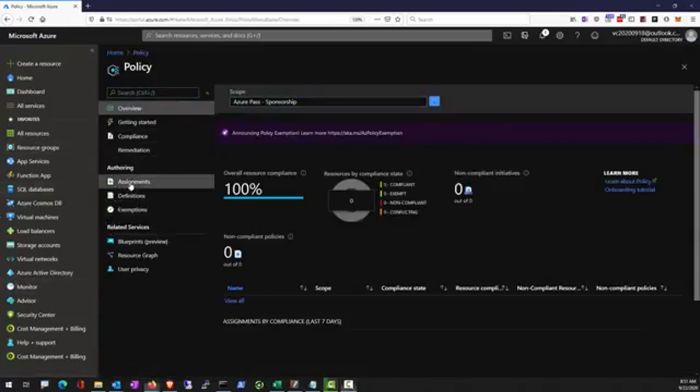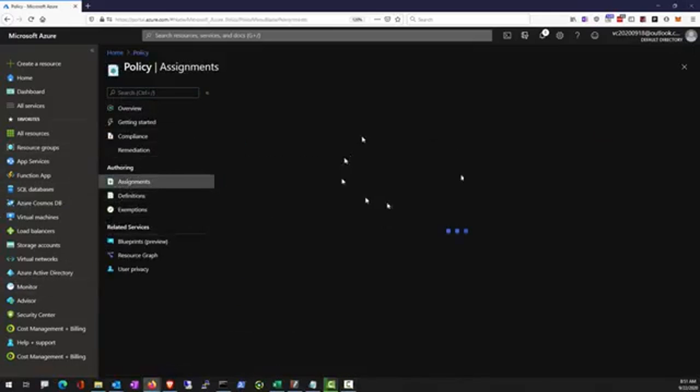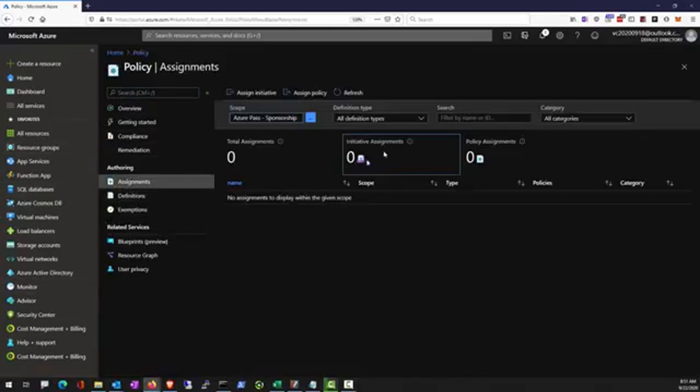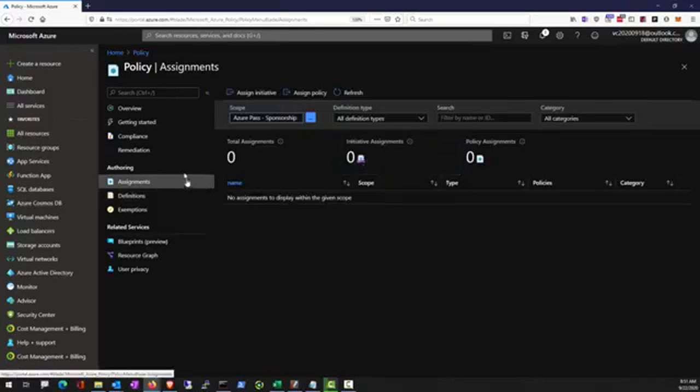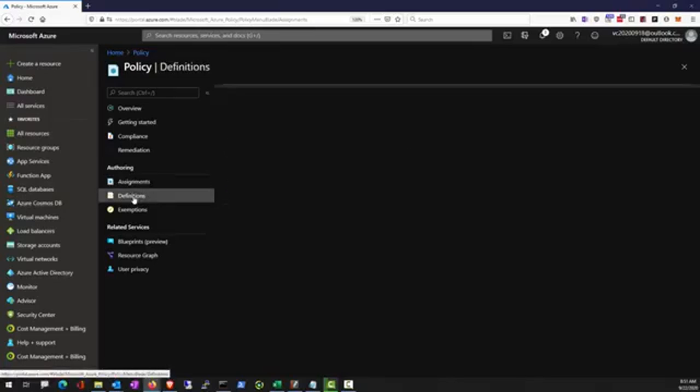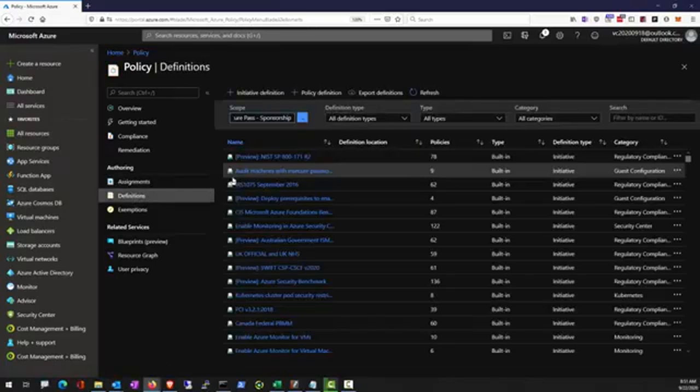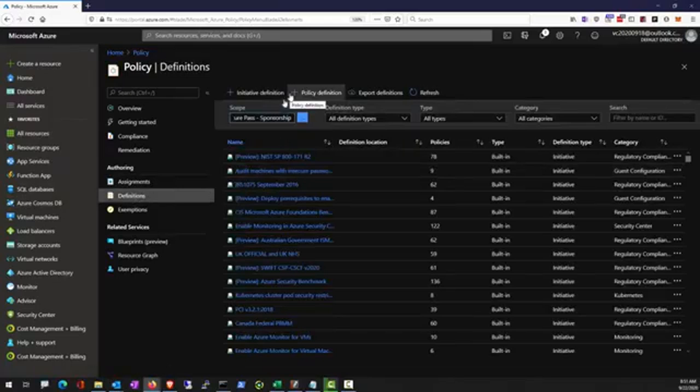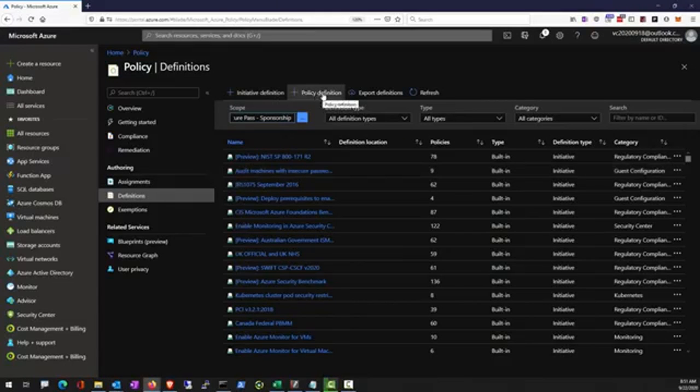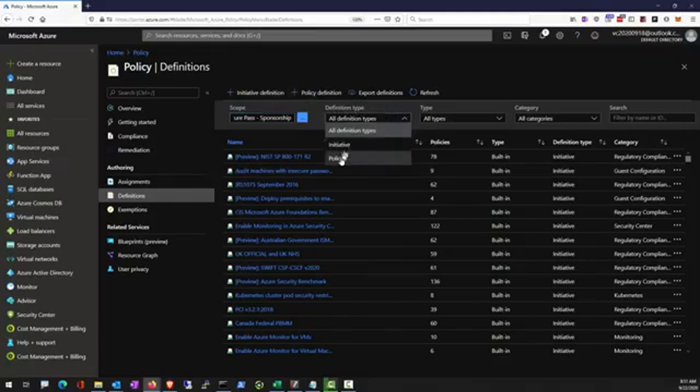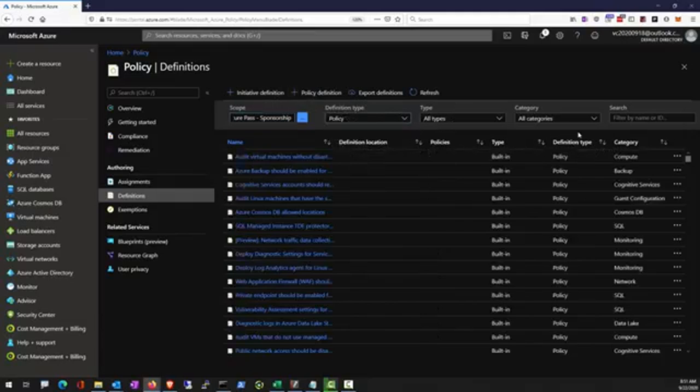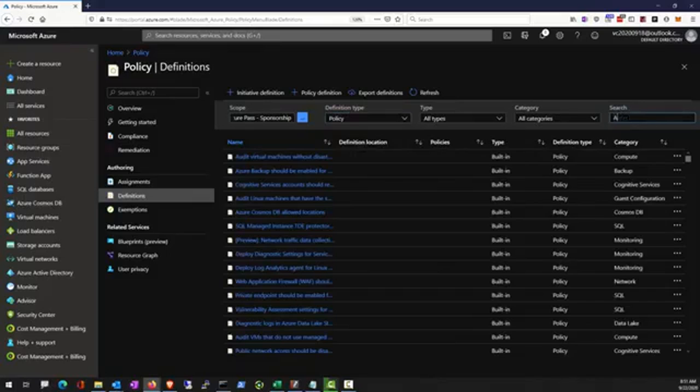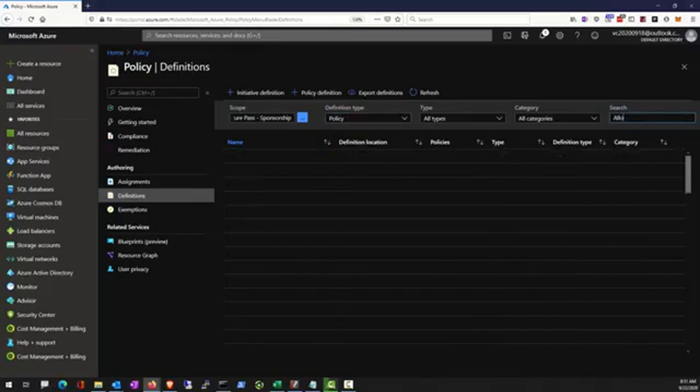The assignment is going to tell us if there's any policy that has been assigned already. Now policy can be assigned to the scope of management group, subscriptions, or resource group. We're going to use this to find from the built-in policy and allowed location policy.